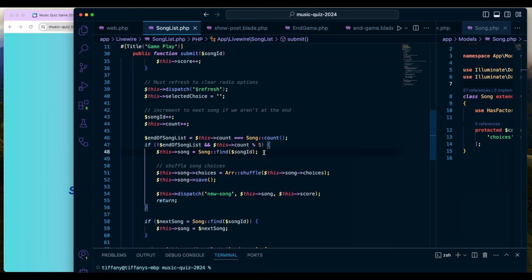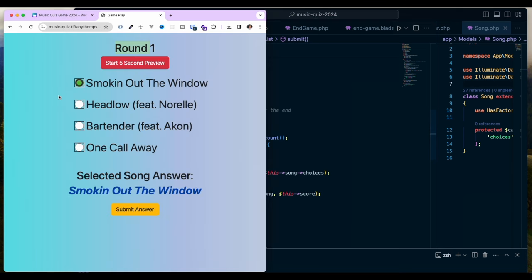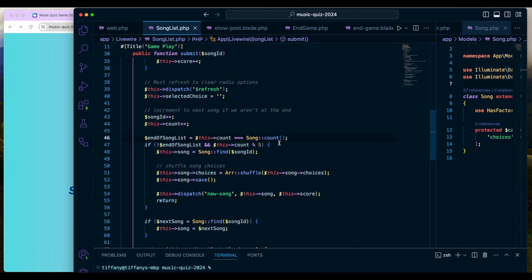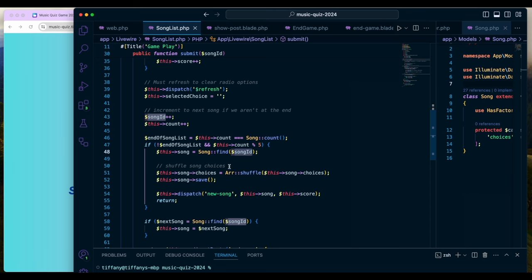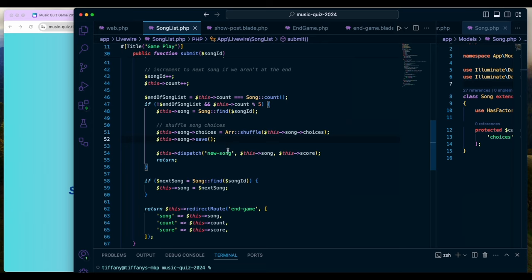That gives me something to figure out where we are in the process. I check to see if we've reached the end, and if not — and this is a multiple of five because I'm doing a set of five songs per section — I give the user a break. They could click away after five songs and restart, or continue if they choose. Then I find the song based on the incremented song ID, shuffle the song choices again, save them, and dispatch an event called new song, which takes in the song and the score.